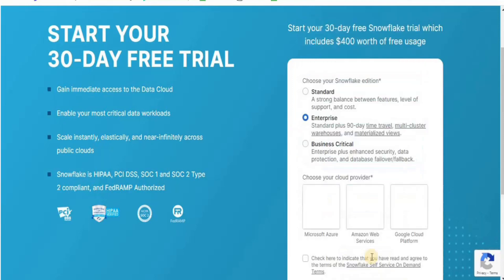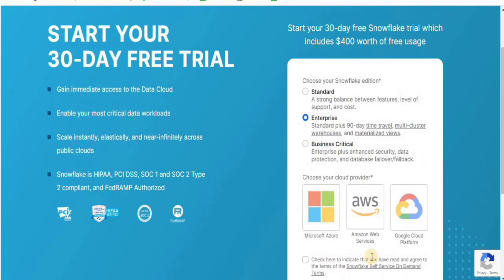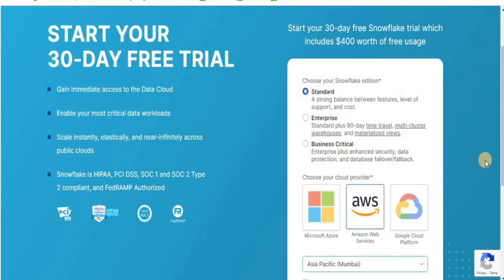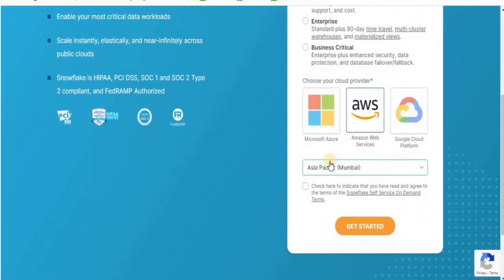For now, select the standard Snowflake edition and for the cloud provider, select AWS. Once you do that, select a suitable region — it must be similar to or close to the region of your AWS account — and then click Get Started.